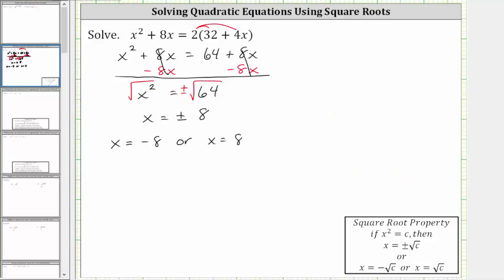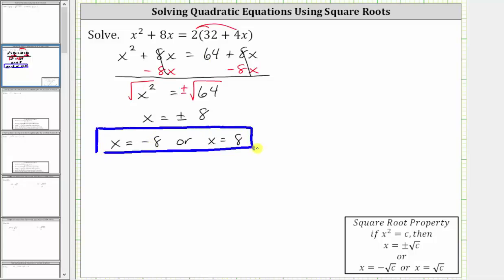Now before we go, let's verify these solutions actually work, by substituting negative eight and positive eight for x back into the original equation. Let's first check x equals negative eight. Substituting negative eight for x, we have the square of negative eight, plus eight times negative eight, equals two times the quantity 32 plus four times negative eight.